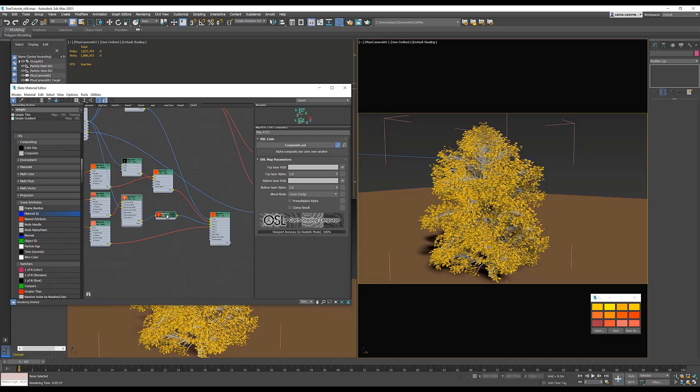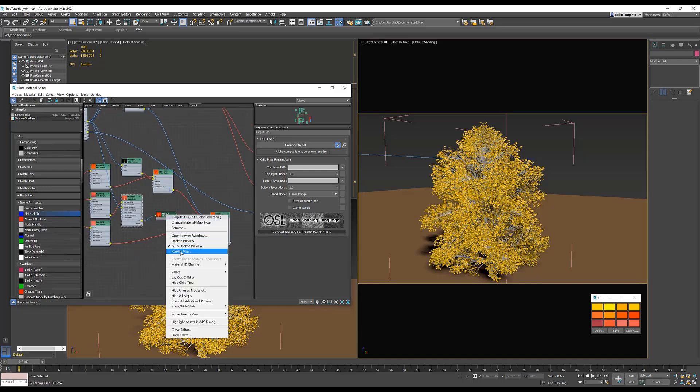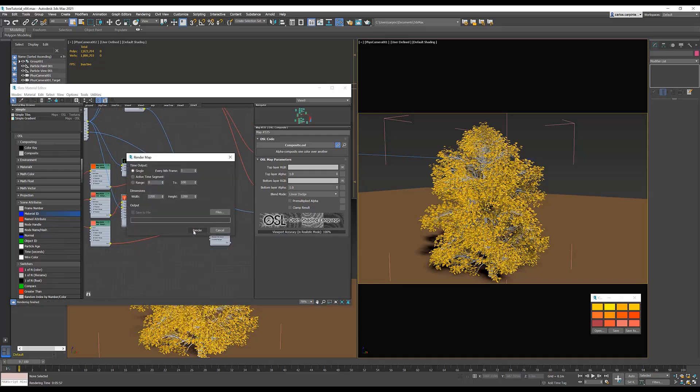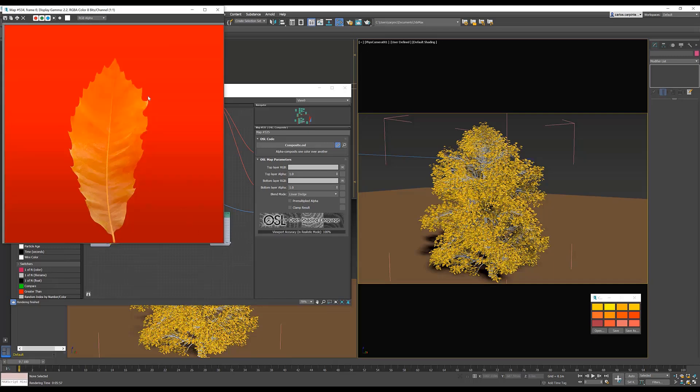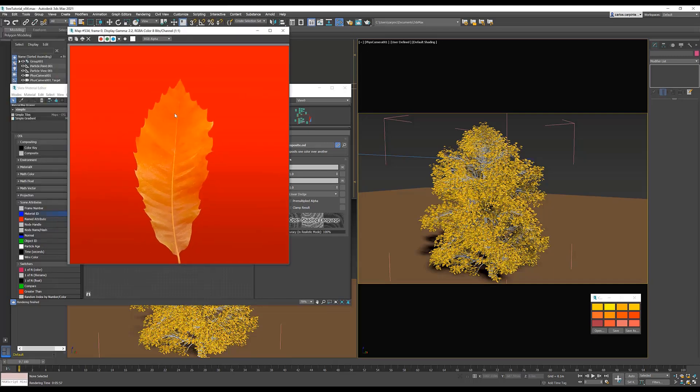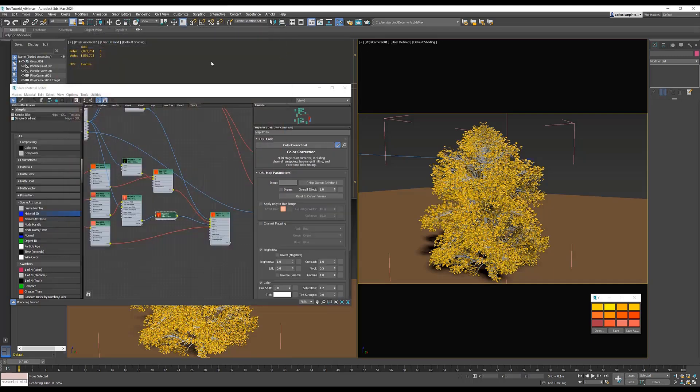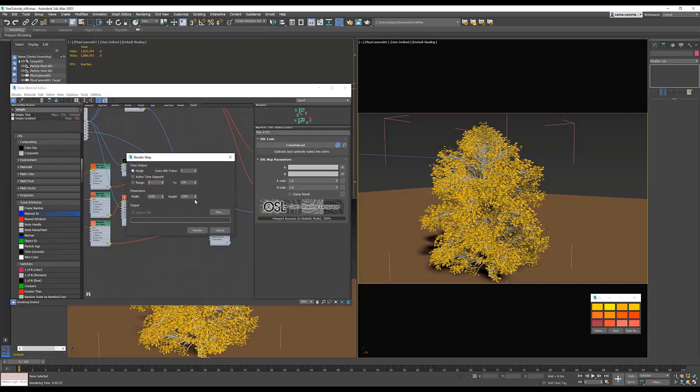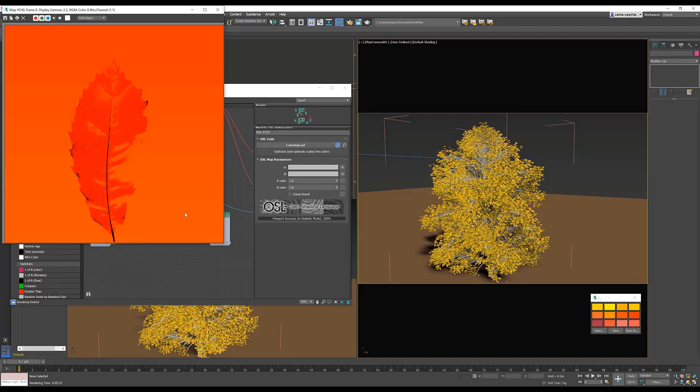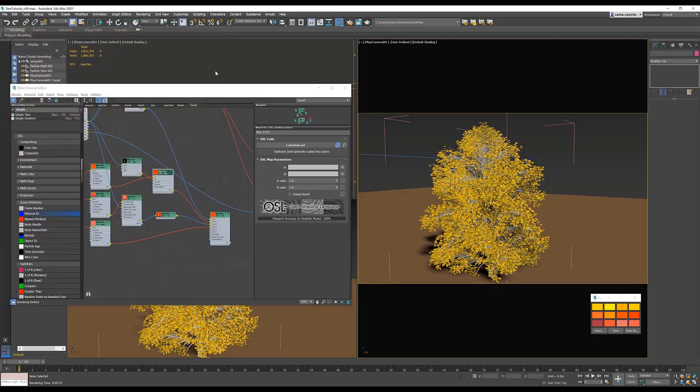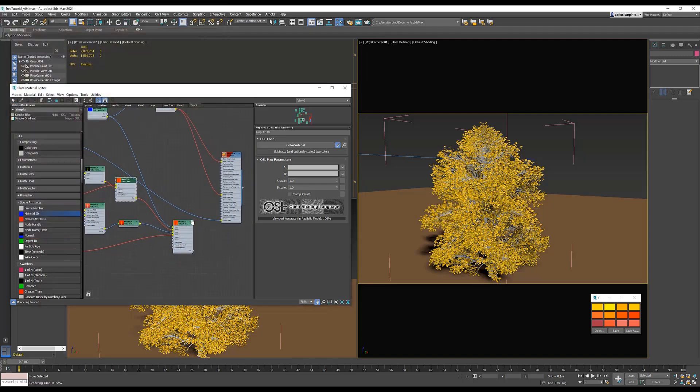Let's take a render and see our results. And let's do the same for the smooth step. Okay, super. So that takes care of our second tree shader.